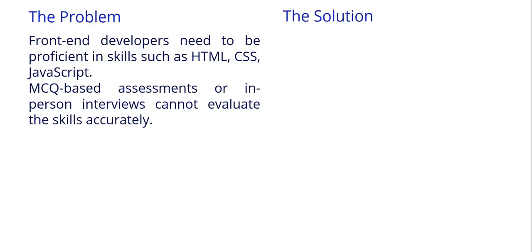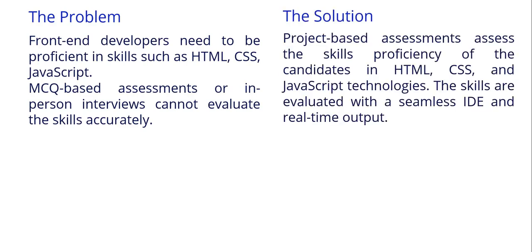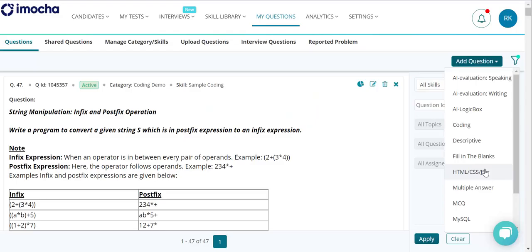A project-based question type that empowers you to assess front-end skills in a coding environment with real-time output. Let's see it in action.